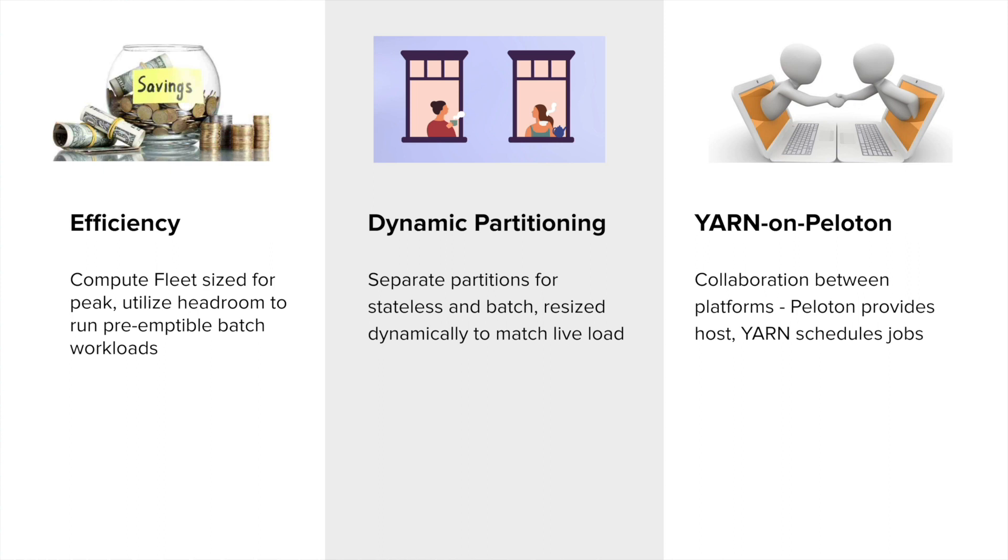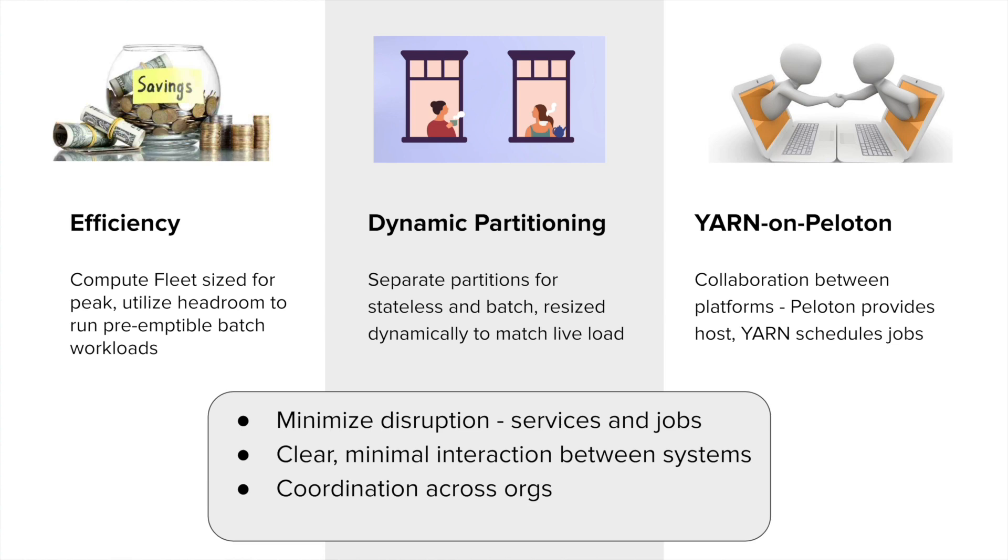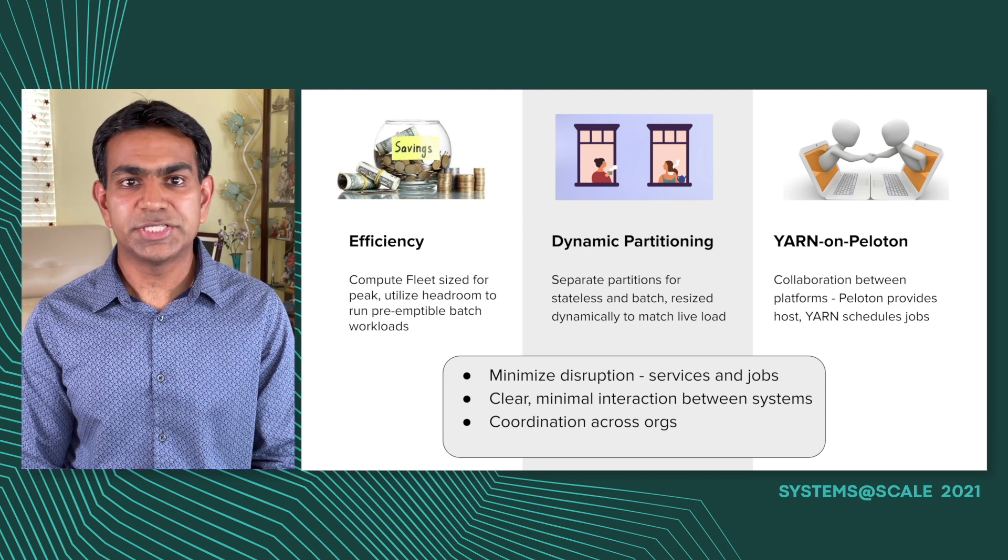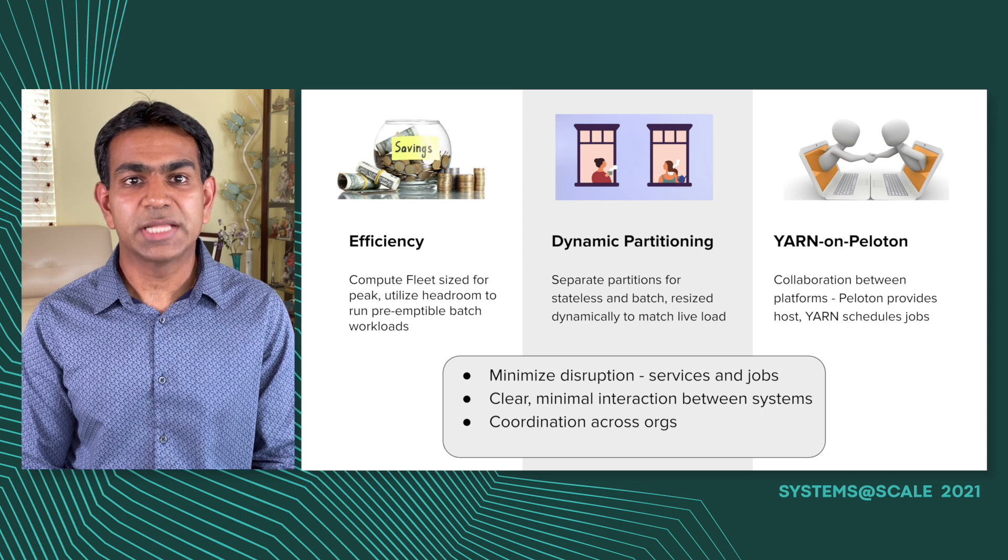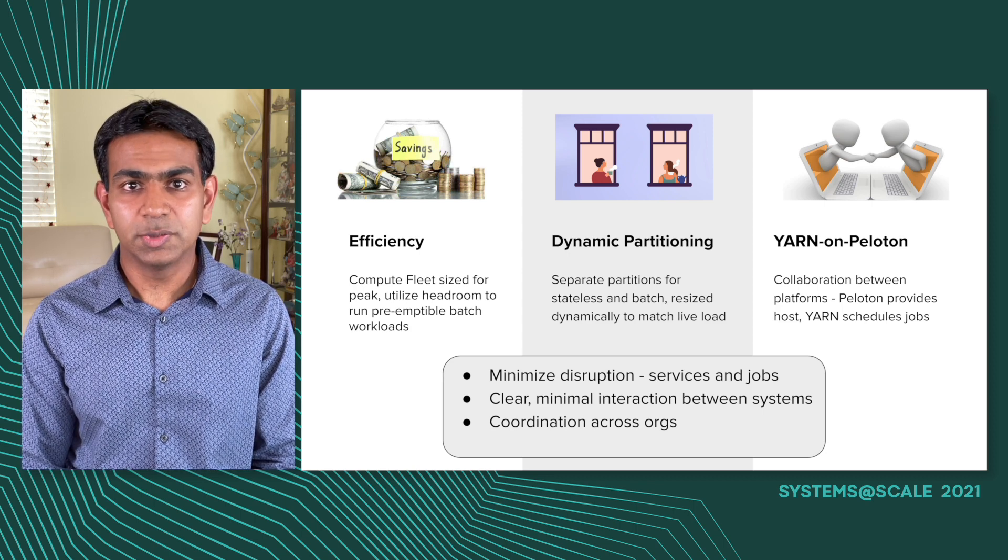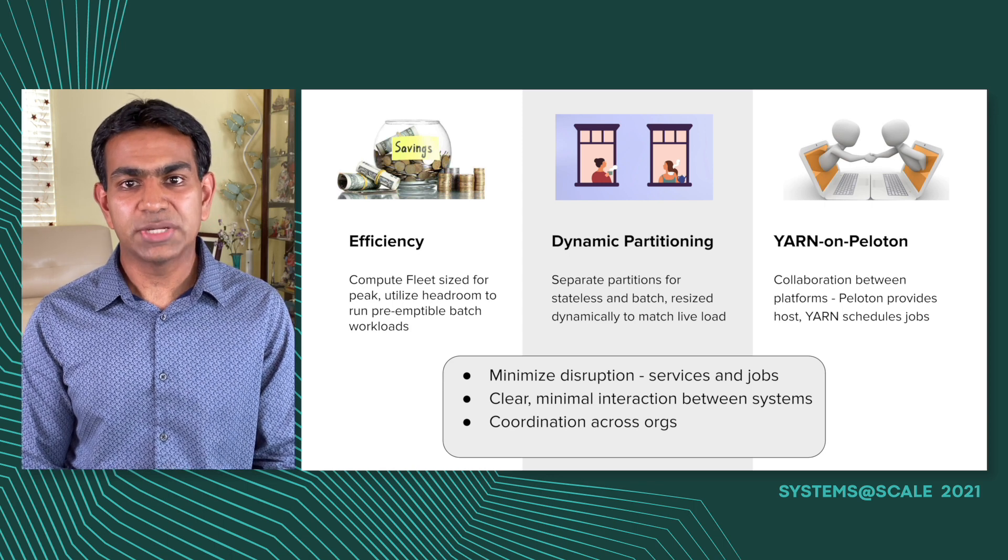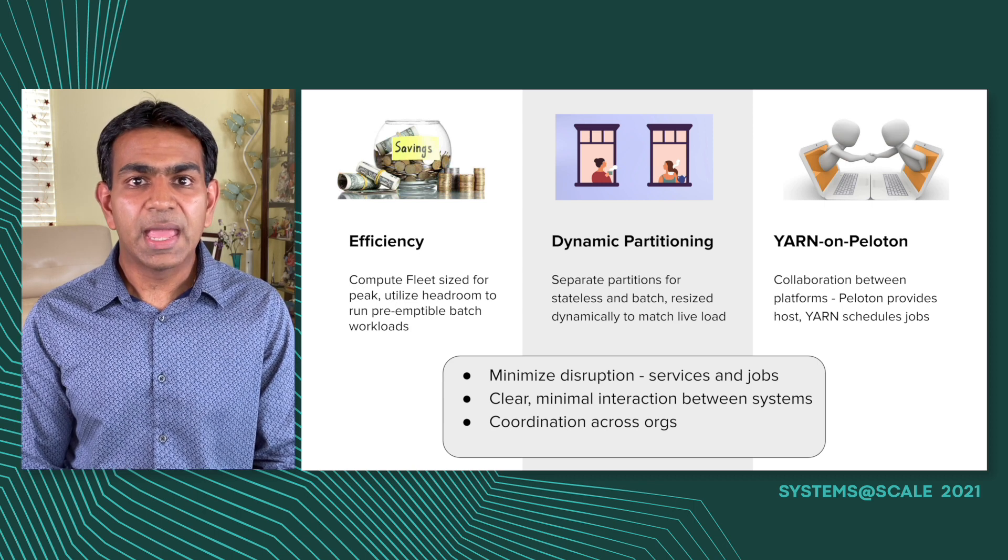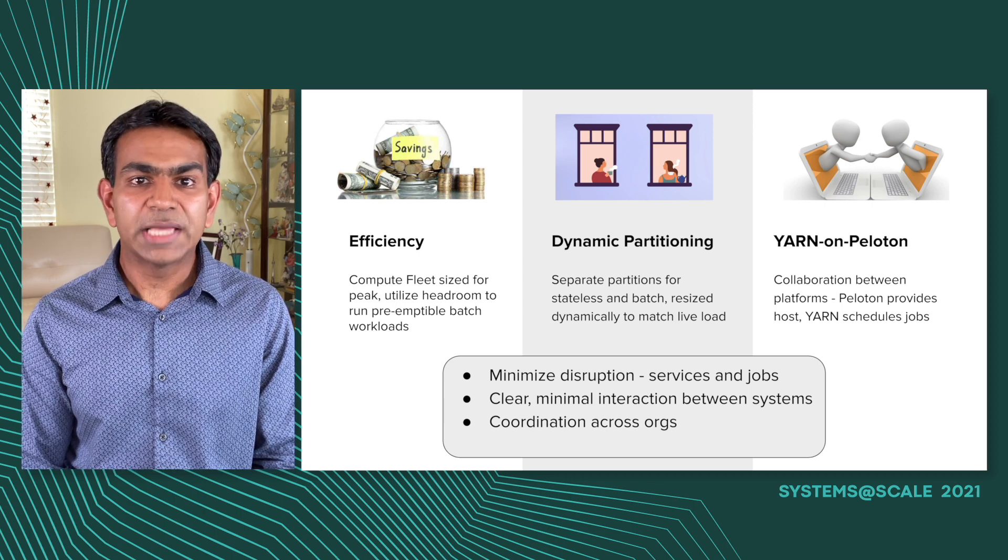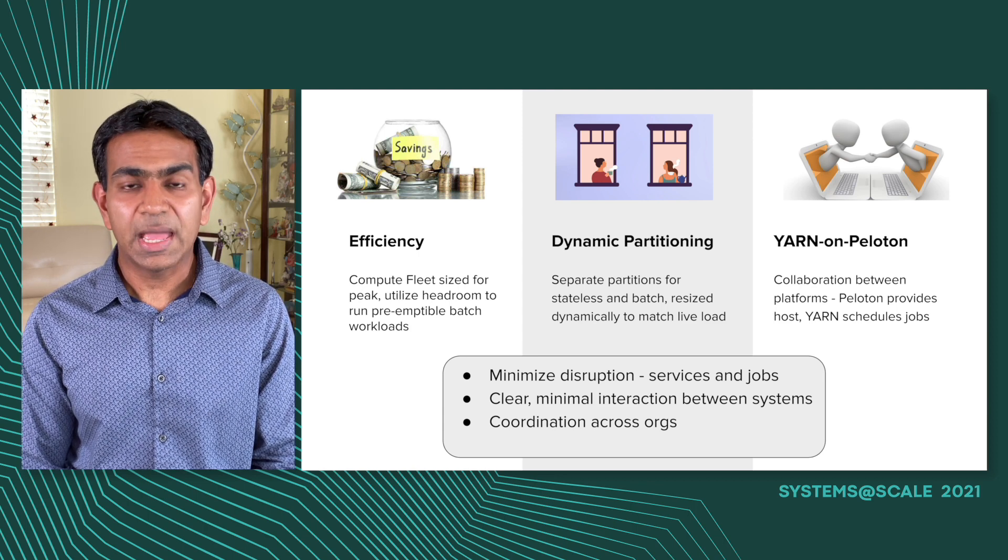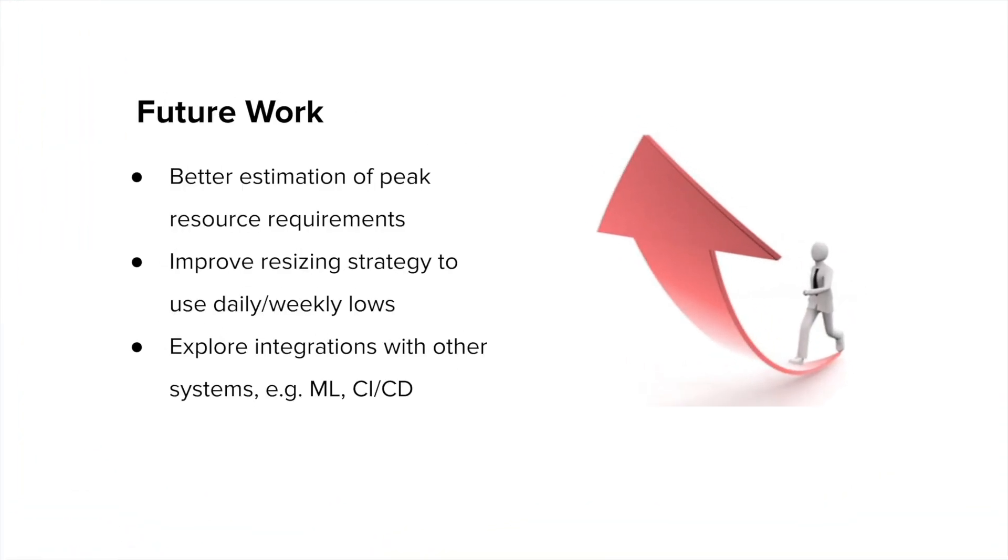I mentioned before that the system has been in production for a while, and along the way, we have actually learned a few things. First and foremost, we have to minimize disruption because disruption means a degradation in the experience of our end users, be it the mobile users, riders and drivers, or internal users who have been using the data analytics platform. Yarn and Peloton, they are complex systems by themselves, and a good integration between them needs to have well-defined, clear contracts and as minimal dependencies between them. This ensures that the systems can stay loosely coupled, but at the same time resilient and reliable. And finally, this co-location effort needed coordination between two different organizations, and solving these organizational alignment issues were as important as solving the technical problems themselves.